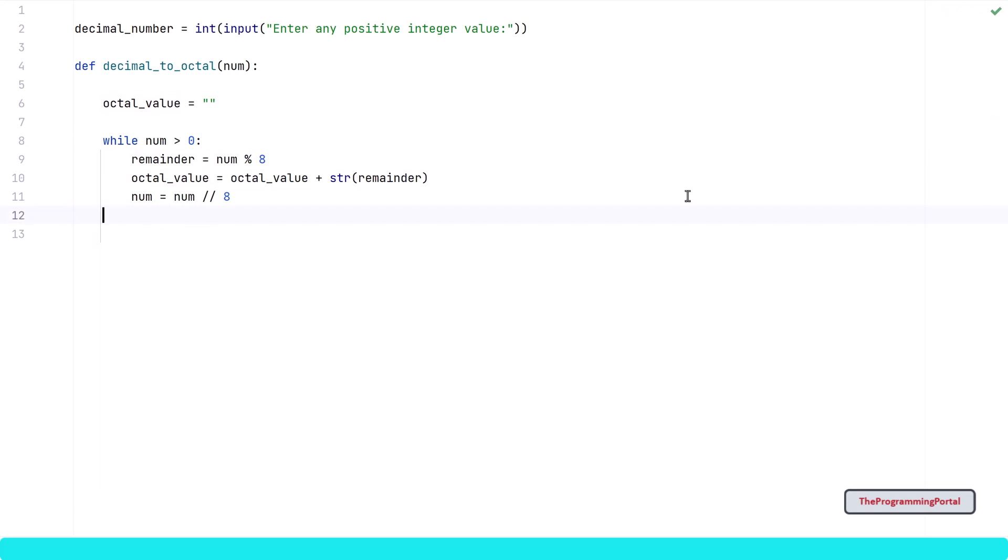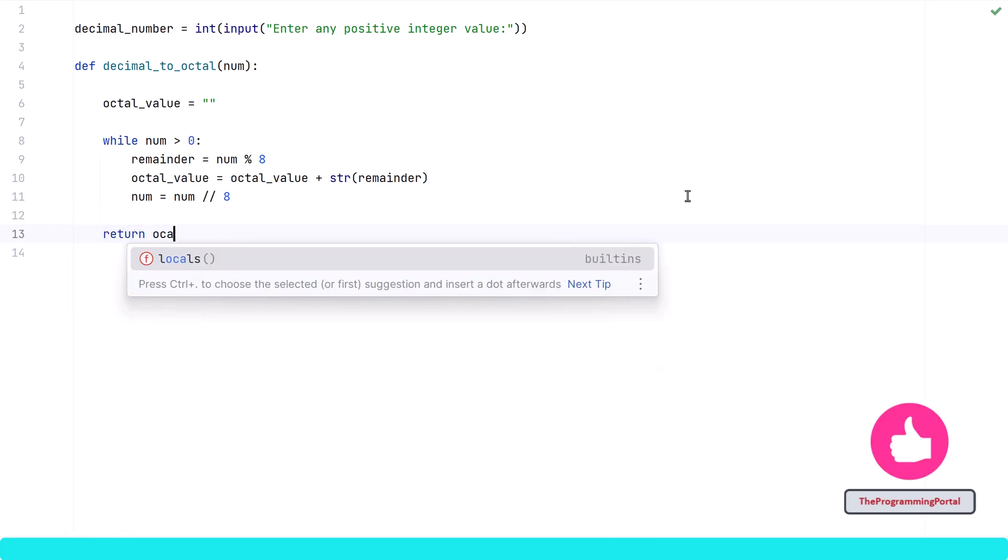So our while condition is set. This loop will continue till our num reaches 0. At the end of the loop, we will have octal output stored in a string. So I can write return octal_value.